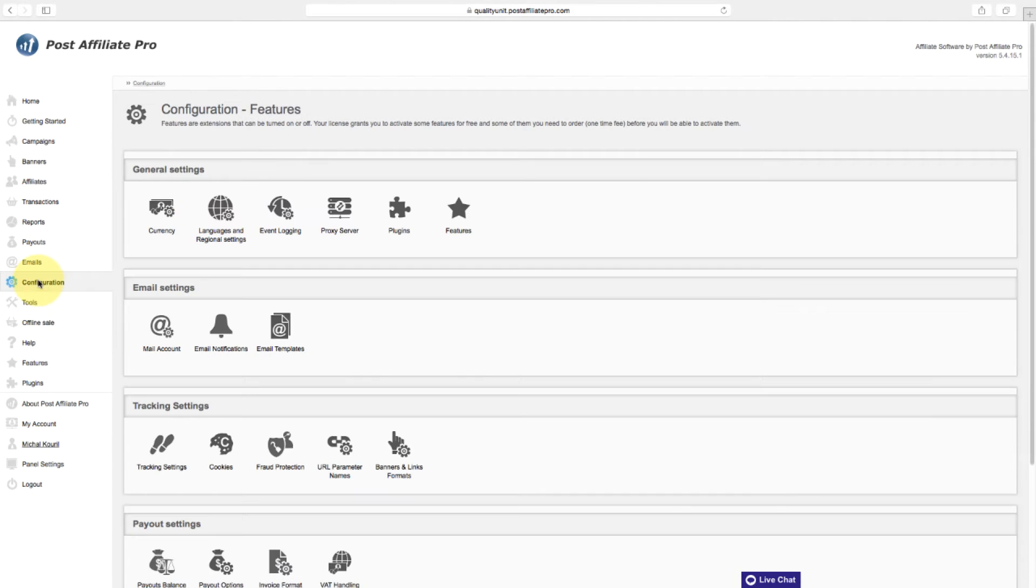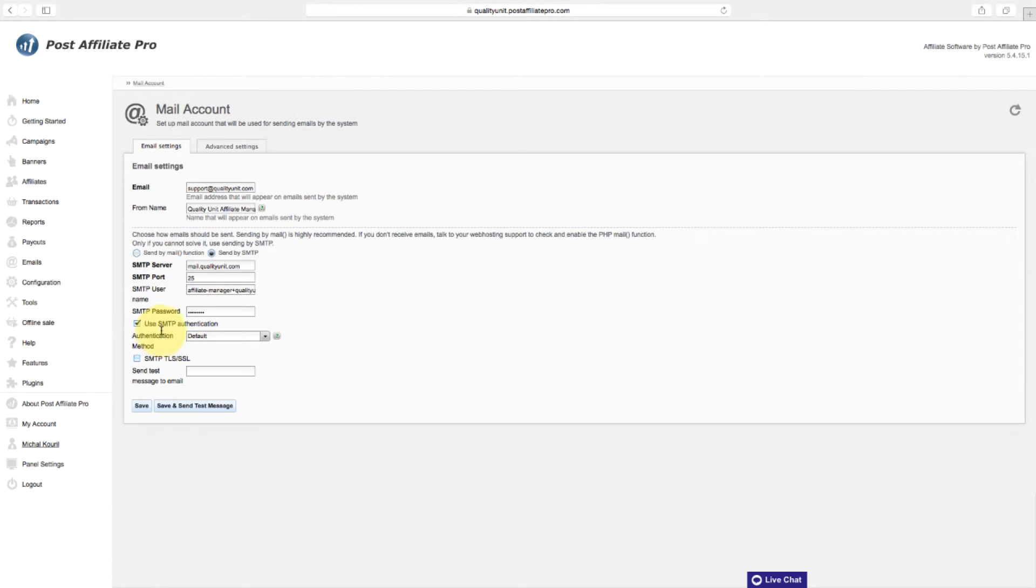In the email account section, you can set up email accounts that will be used for sending emails by the system.